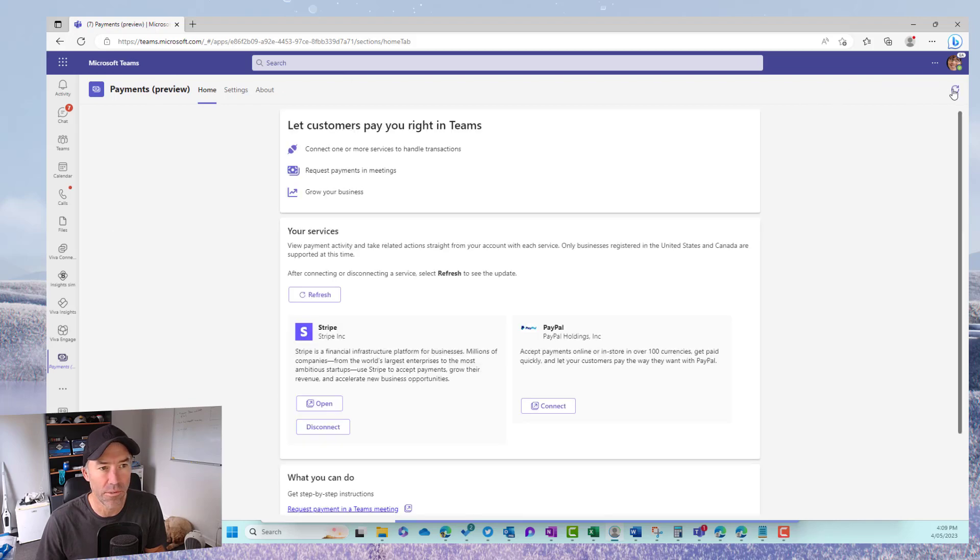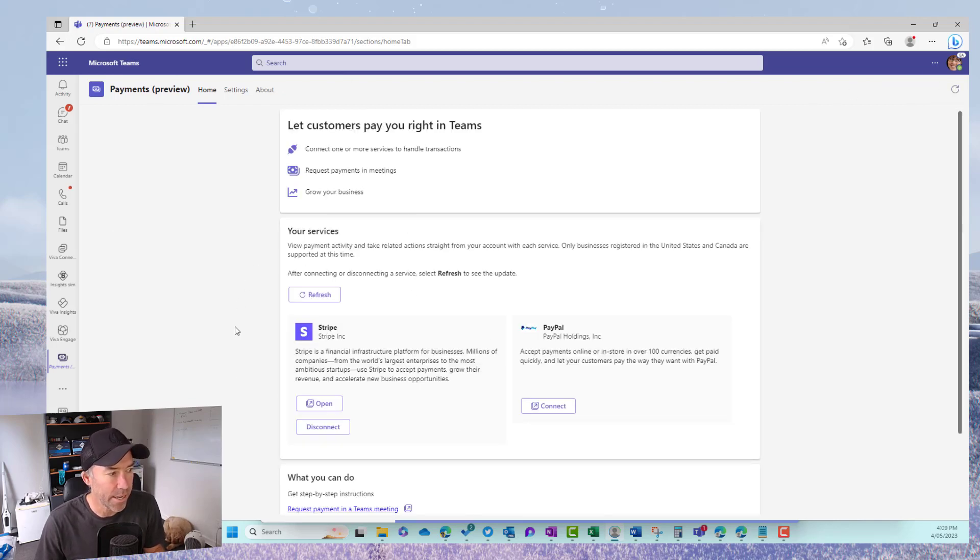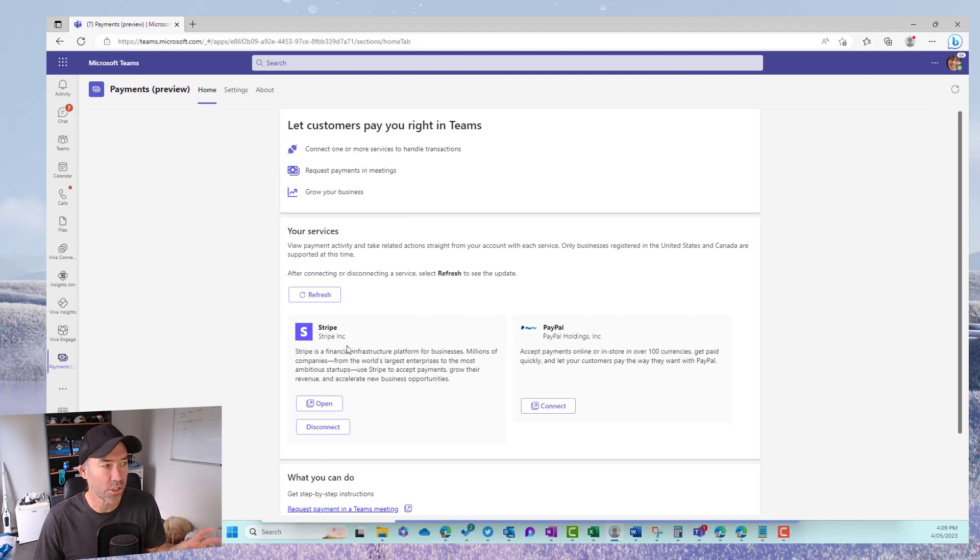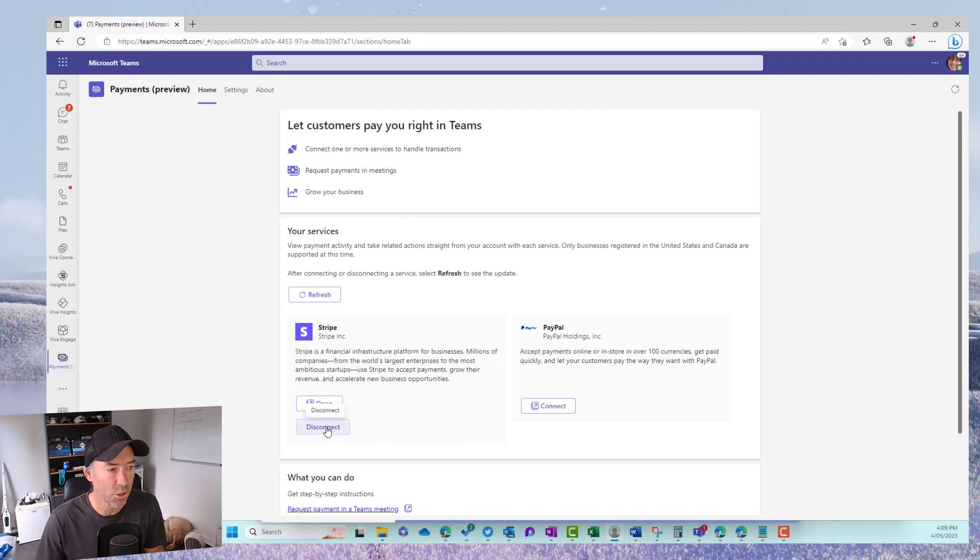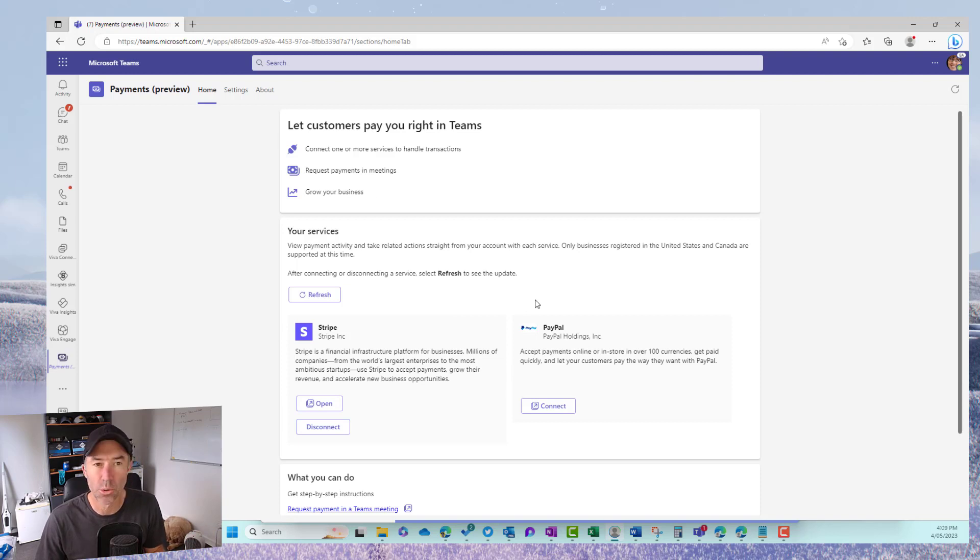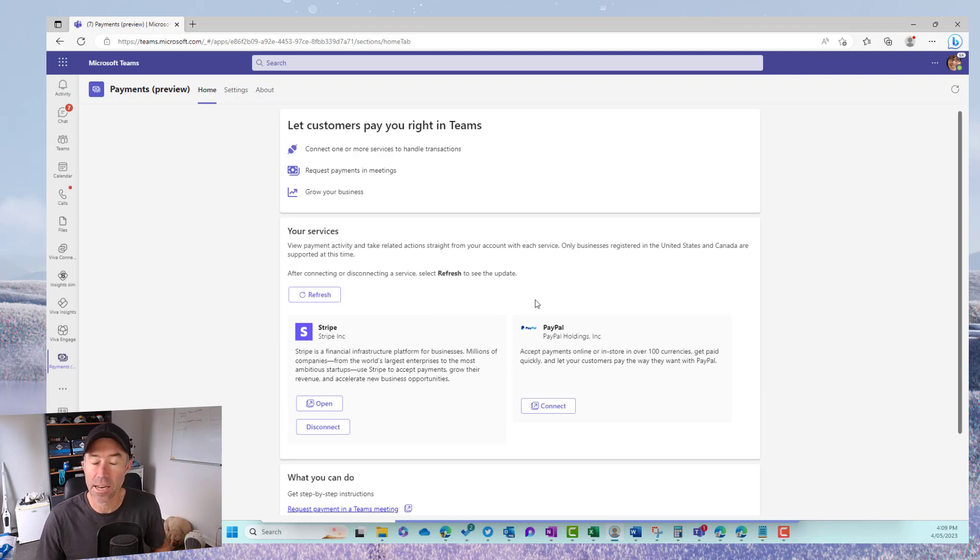We'll just hit the refresh button in the top right hand corner. Now we can see here that I have got that now connected. All right we can open it if we need to or we can disconnect it. So now what we need to do is open up a Teams meeting and then we can request our payments.